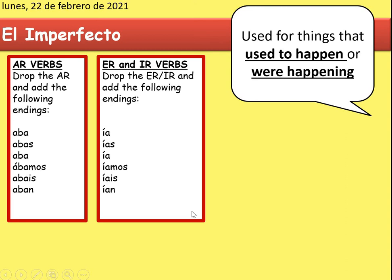You have the imperfect tense in your grammar book, so you do not need to write this out again. You might want to take a screenshot to remind yourself for the rest of the lesson, or make a note of it again if you want.